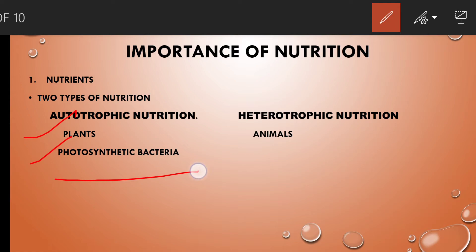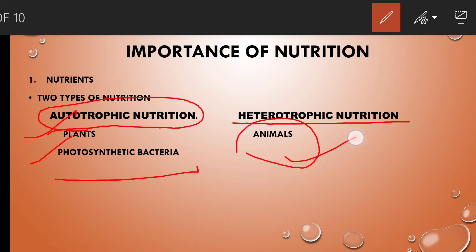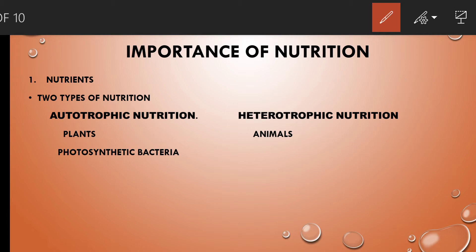Autotrophic organisms do not depend on other organisms for their growth and development because they have the capacity to synthesize food from inorganic compounds. In contrast, heterotrophic organisms do not have the capacity to make their own food — they are dependent on other organisms. They do not have chlorophyll. Examples include animals and fungi. All living organisms except plants and photosynthetic bacteria directly or indirectly depend on autotrophs.